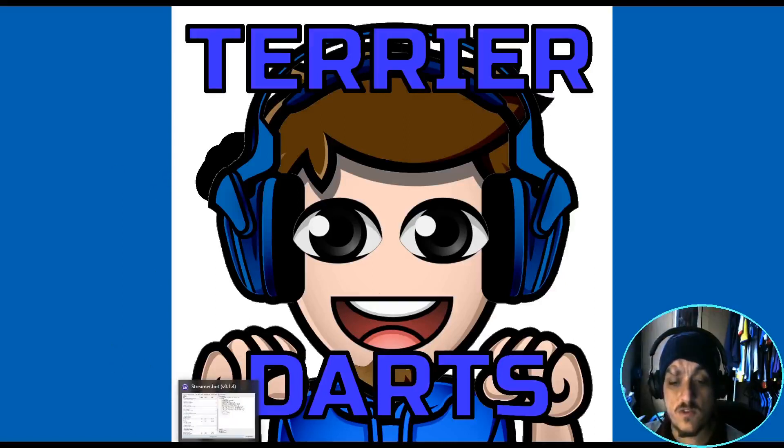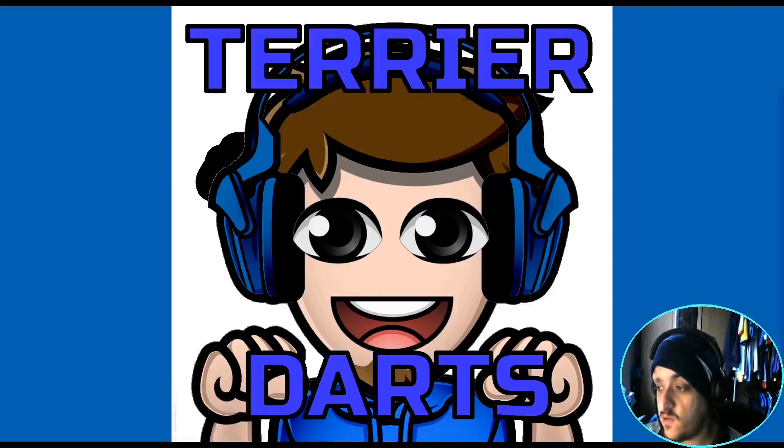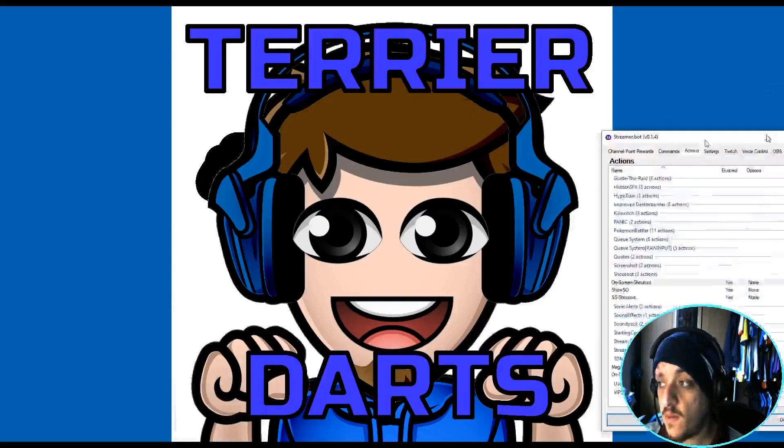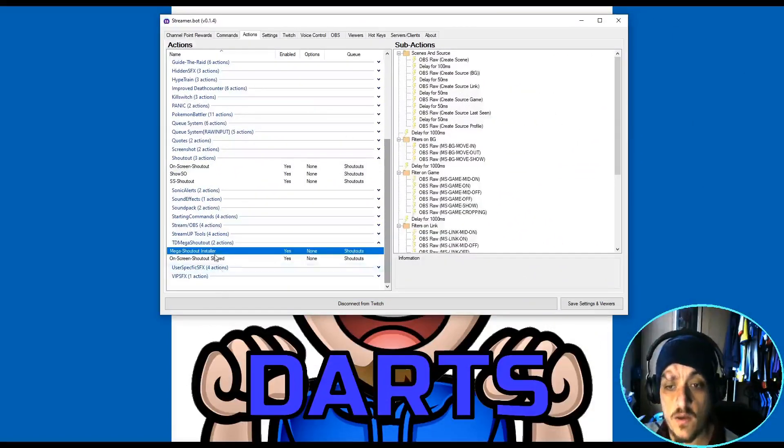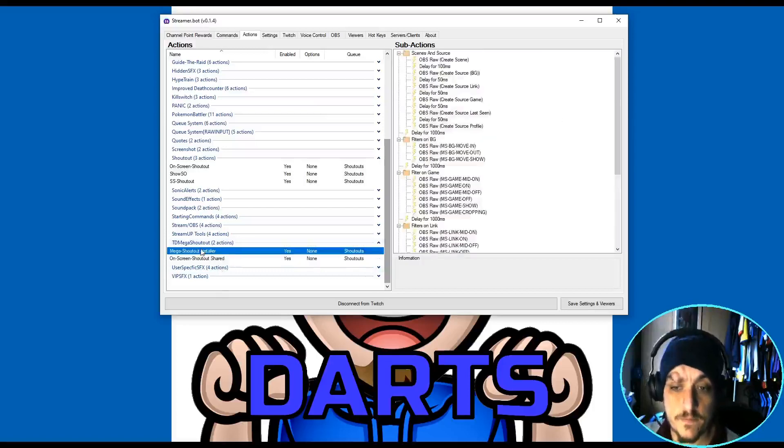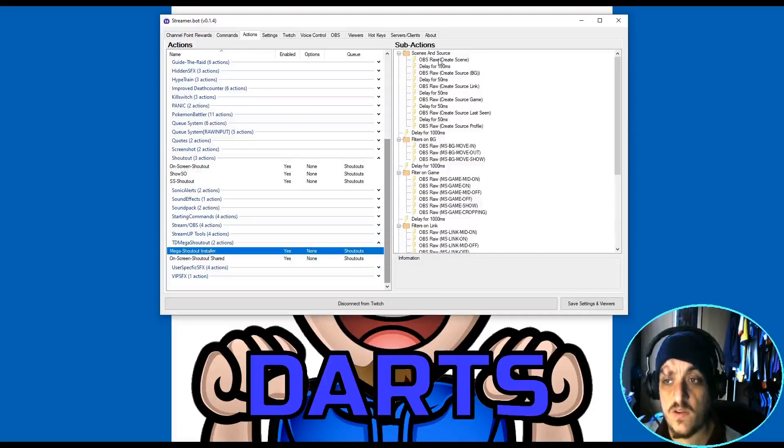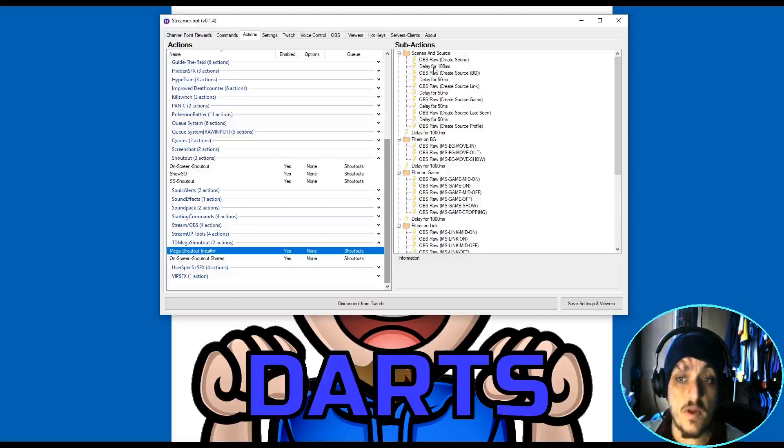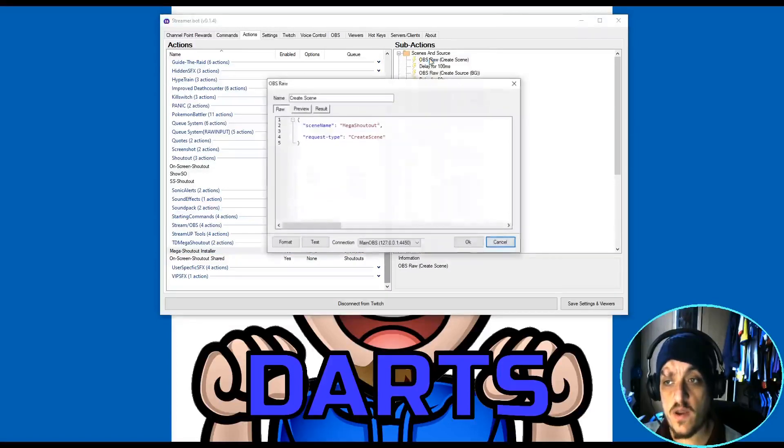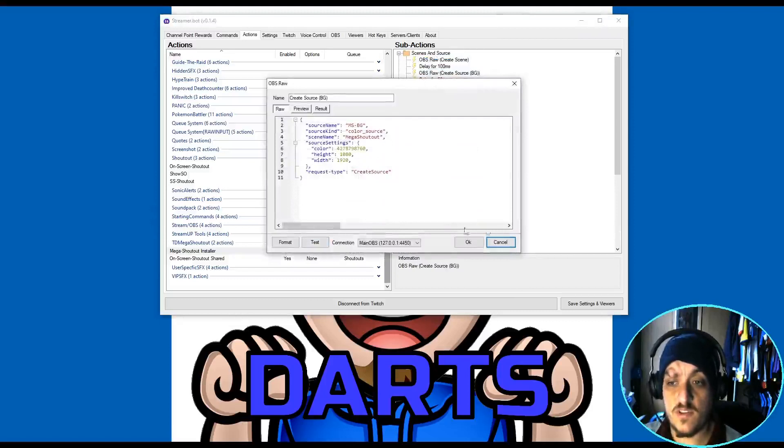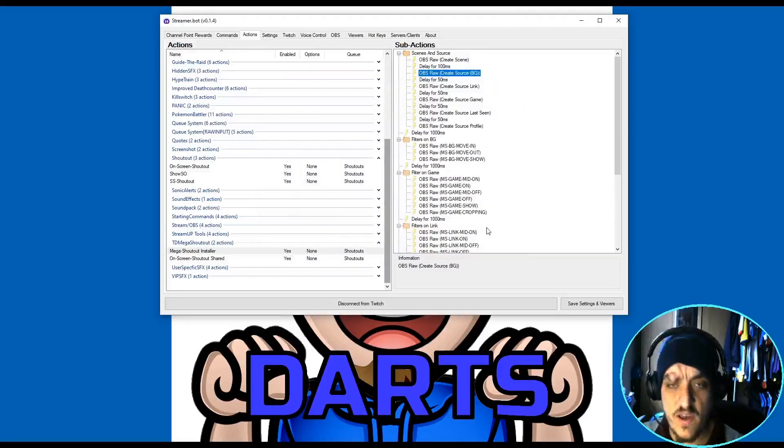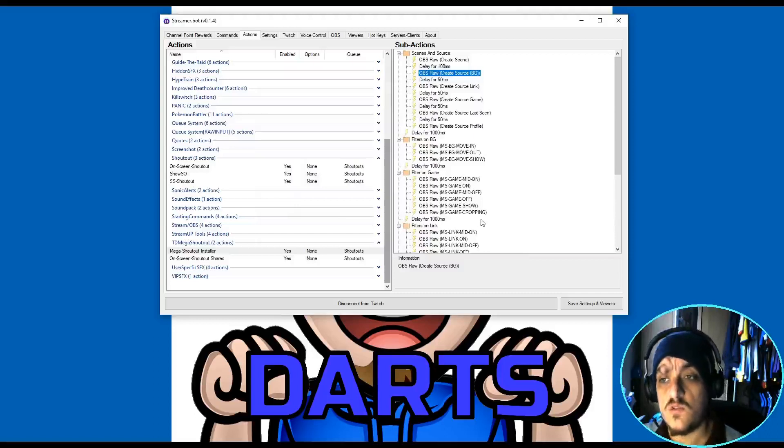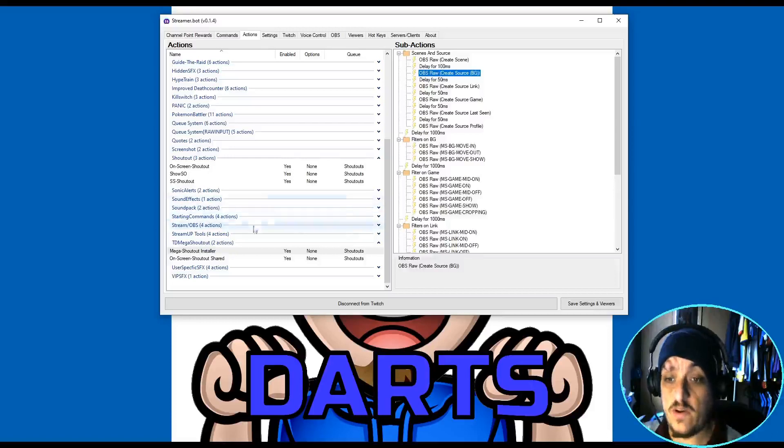Then you're going to go over to Streamerbot and you'll receive these two bits of code. One's called Mega Installer and one's called Shoutout Shared. Now, if you didn't add the Source Copy function, you could use this to create all the scenes. You just go in and you press Test and it would create that scene for you. Likewise, you go into this one and press Test and it creates that scene for you. It should go down for them, but for some reason I can't get that to work. Just go down individually. It's a bit of a farce, but if you had the Move Source, you wouldn't need to do this.